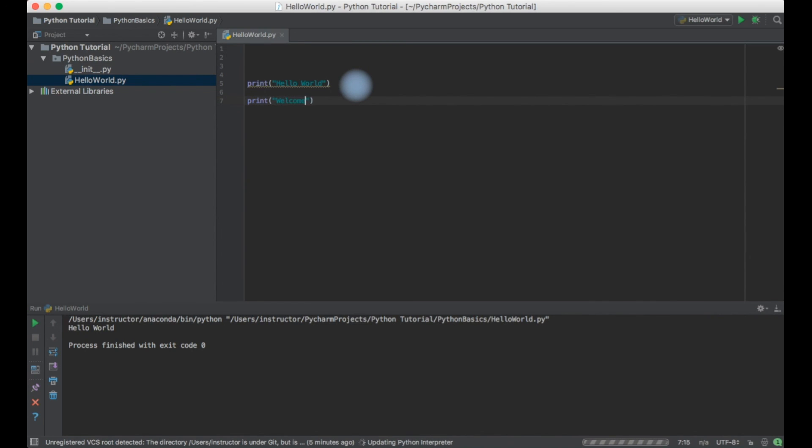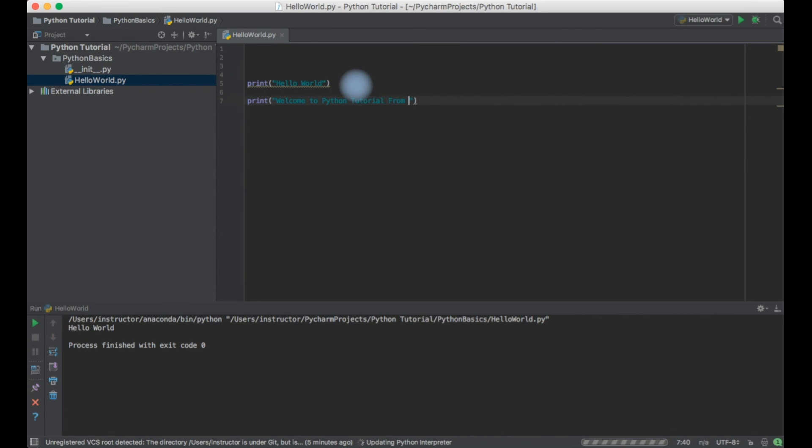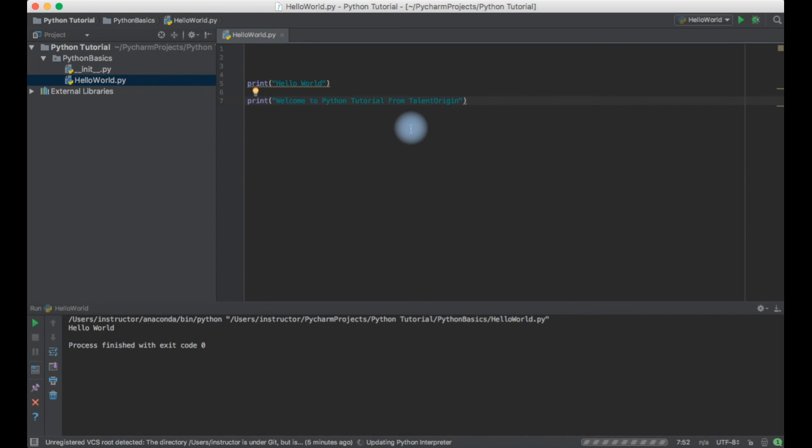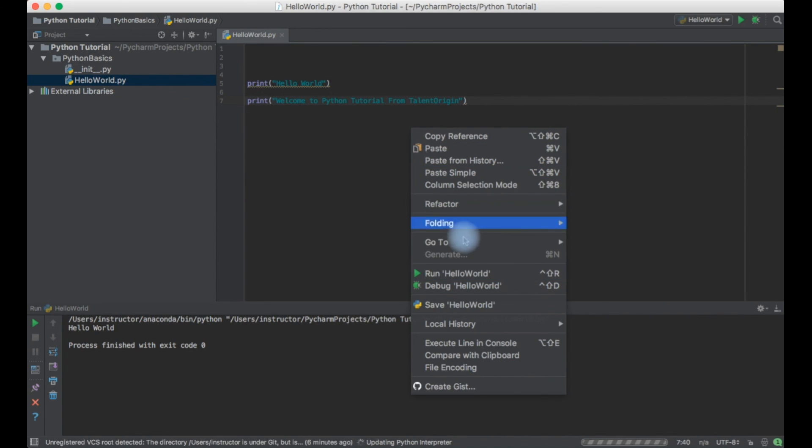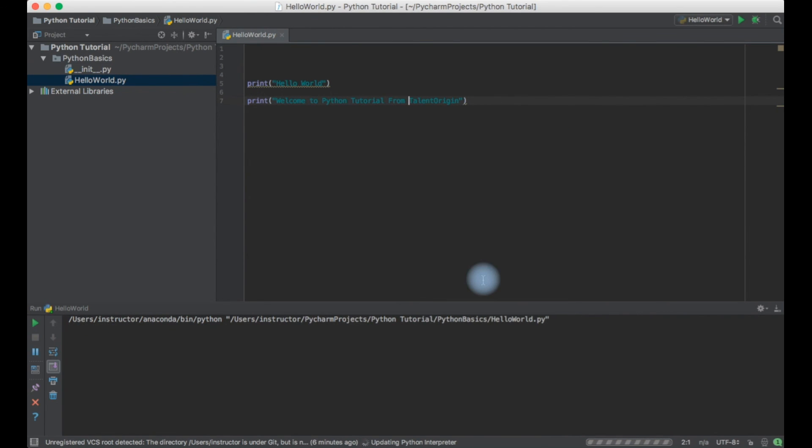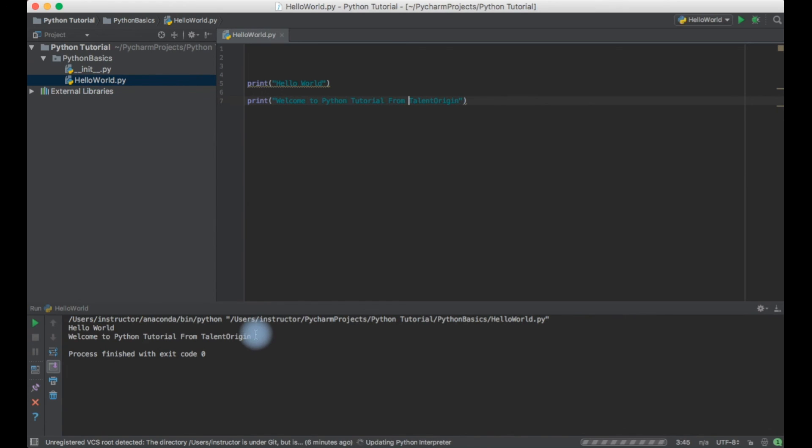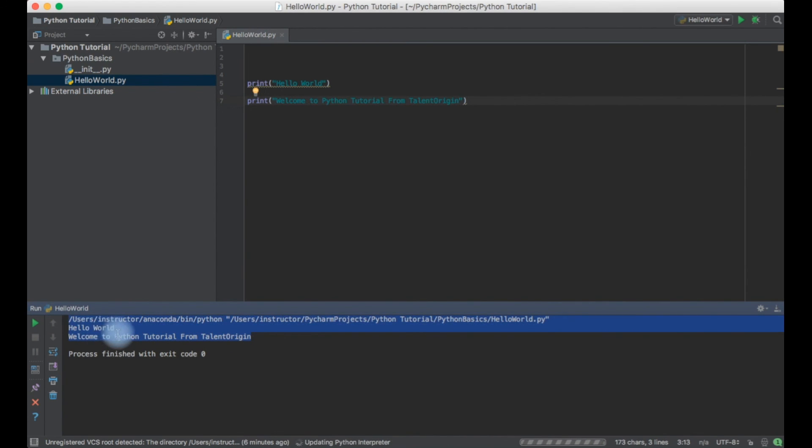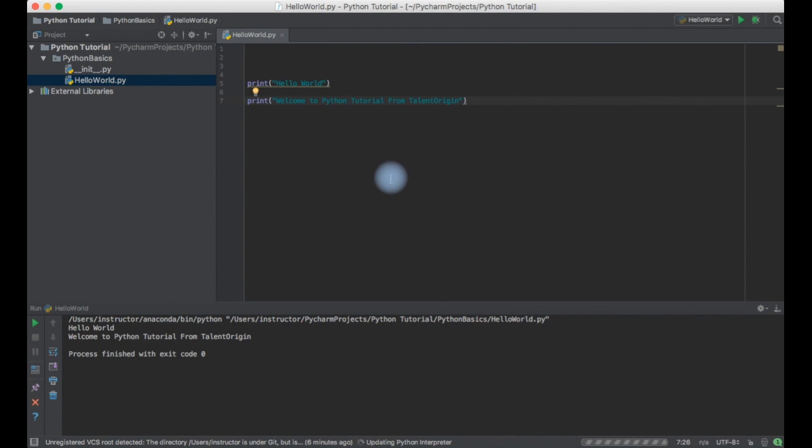Suppose if I want to say welcome to Python tutorial from Harish or let's say talent origin. Let me just print it out. You can just right click and select run hello world and you can see it's printing straight away.